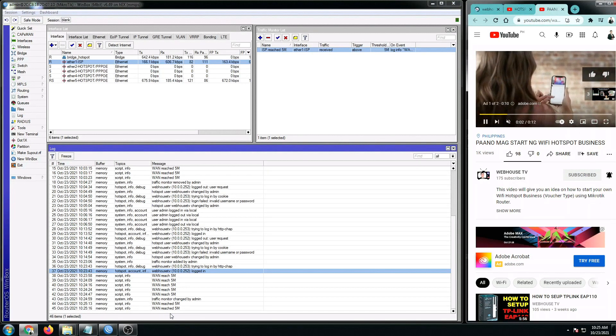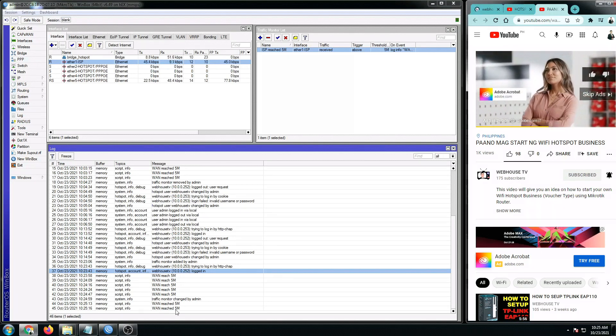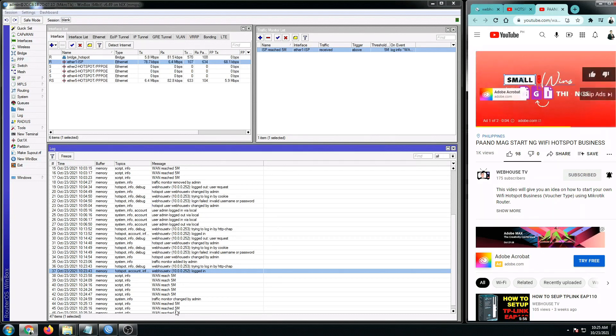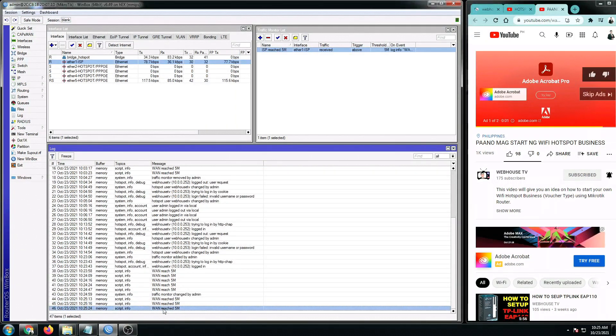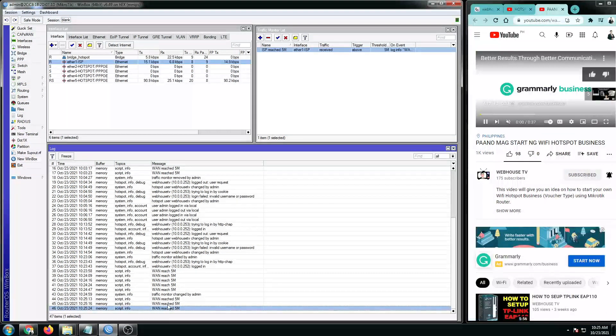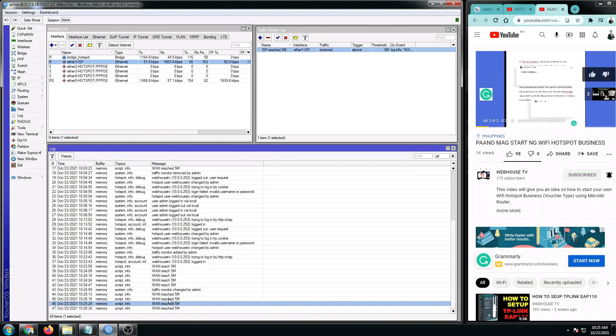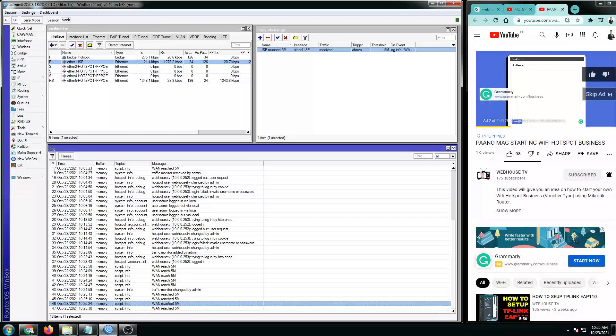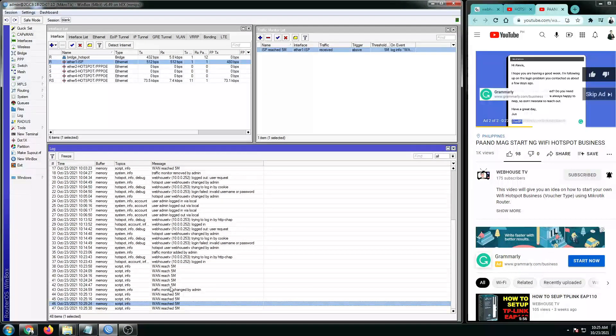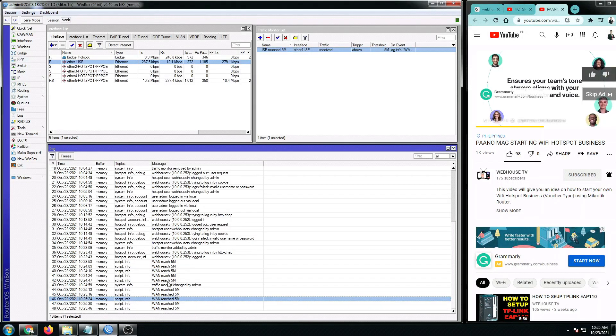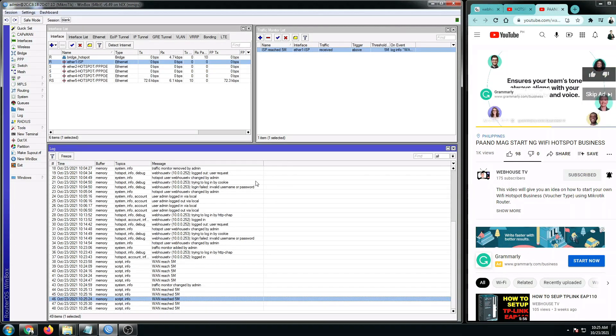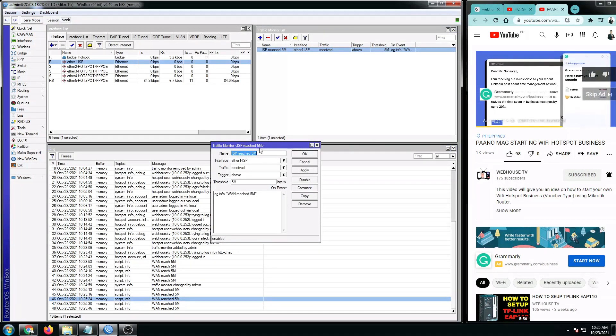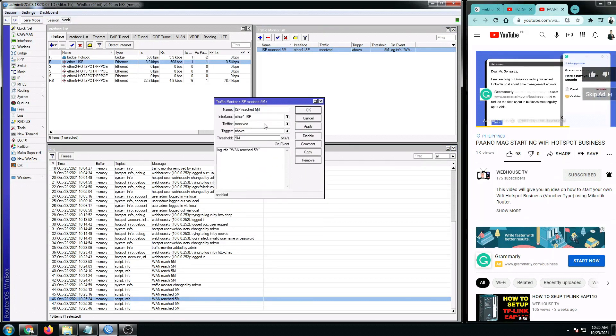There you go. As you can see here, it's generating logs since we've reached more than five already. And as you can see, the log is now changed to past tense with the word reach. So this is how you set up your traffic monitor list. If you would like to be notified every time a particular traffic is reached by your MikroTik, this will help you. But of course, since this is five M only, if you would like to get notified for a specific speed...